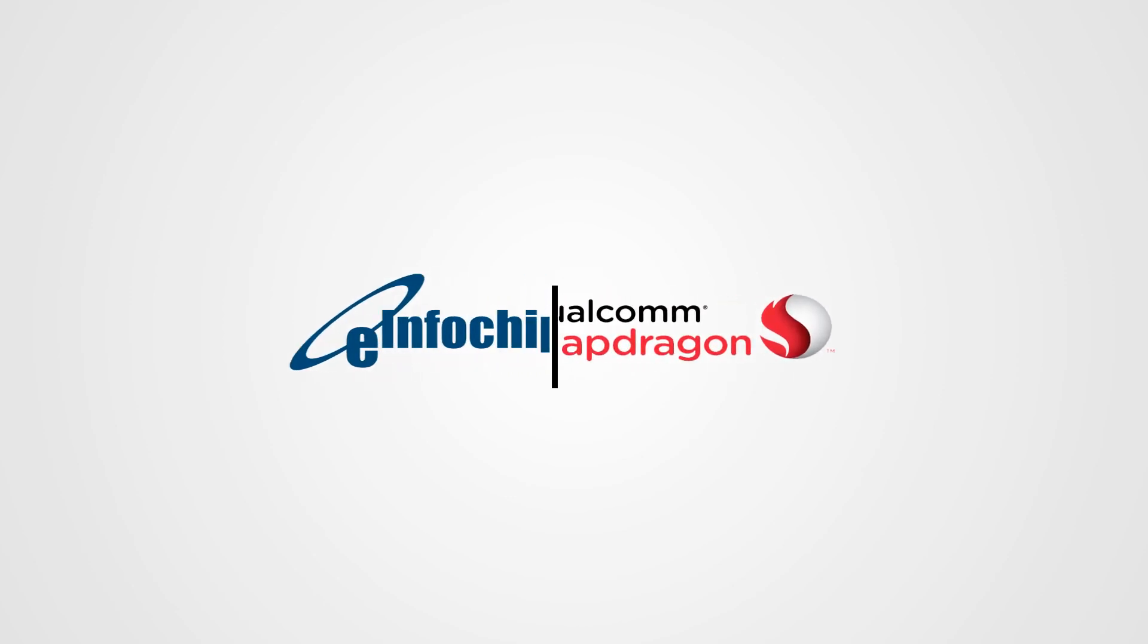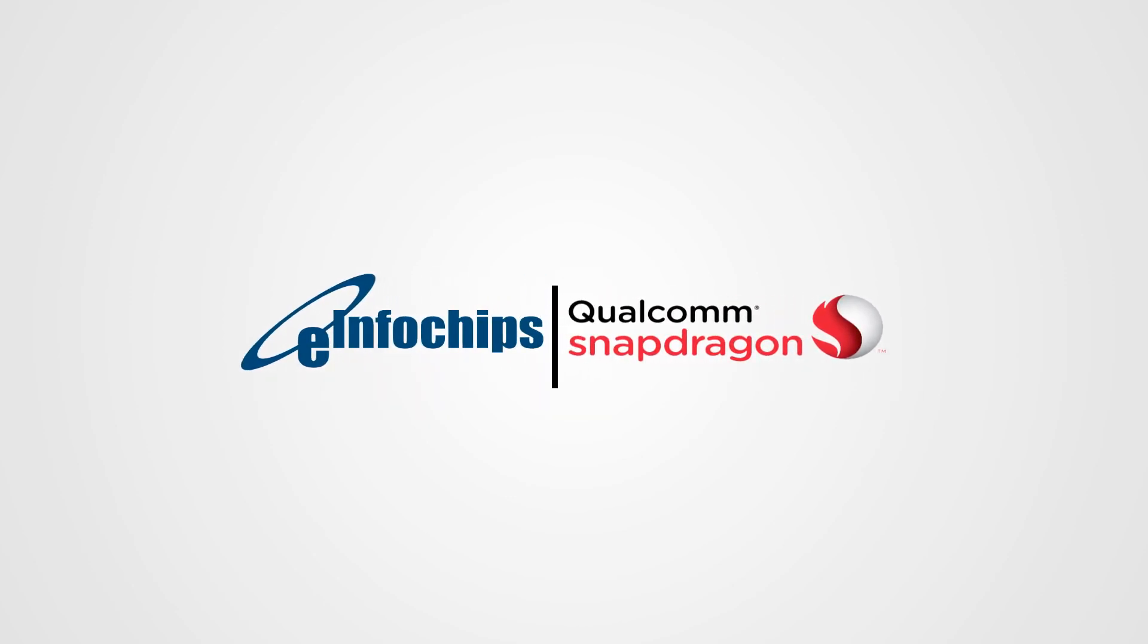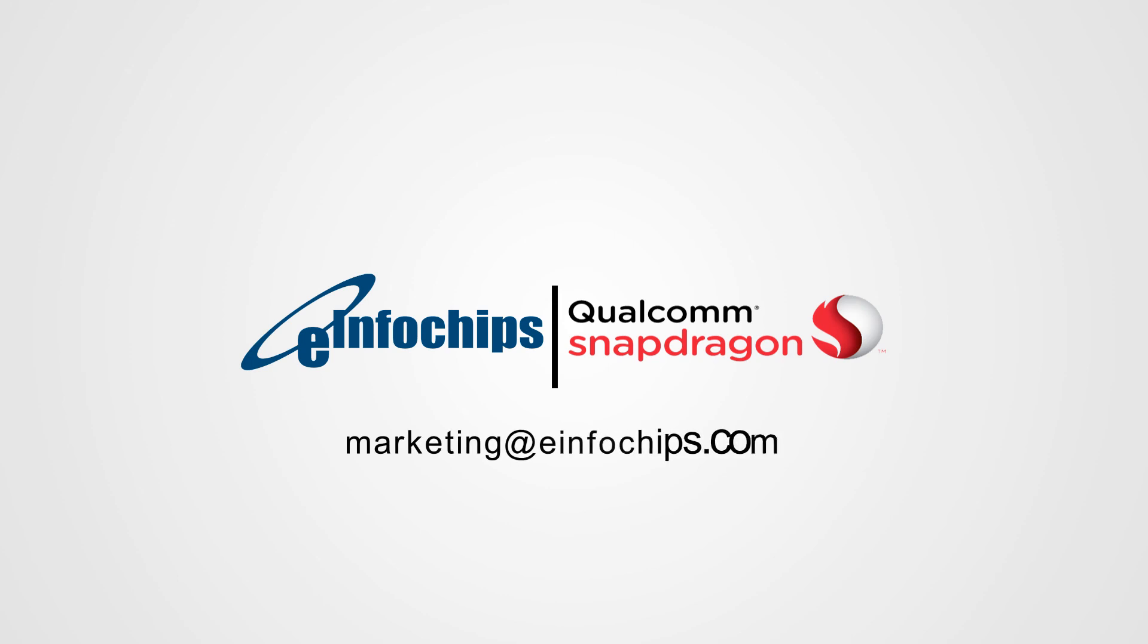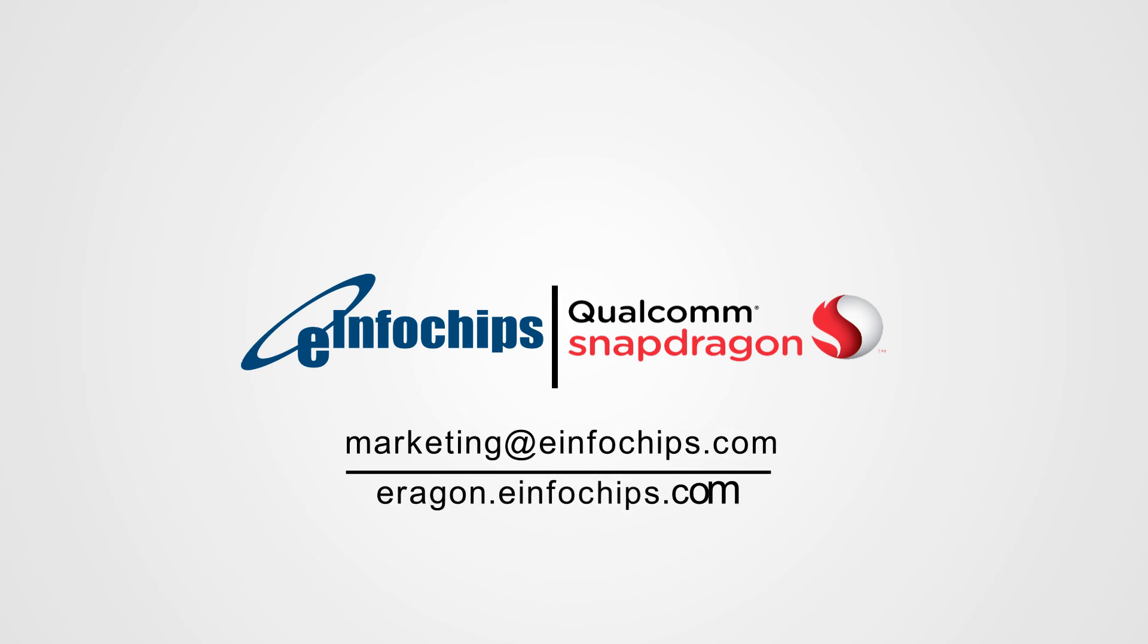Connect with eInfoChips, a product innovation partner for Qualcomm. Contact us at marketing@eInfoChips.com or visit eInfoChips.com to learn more.